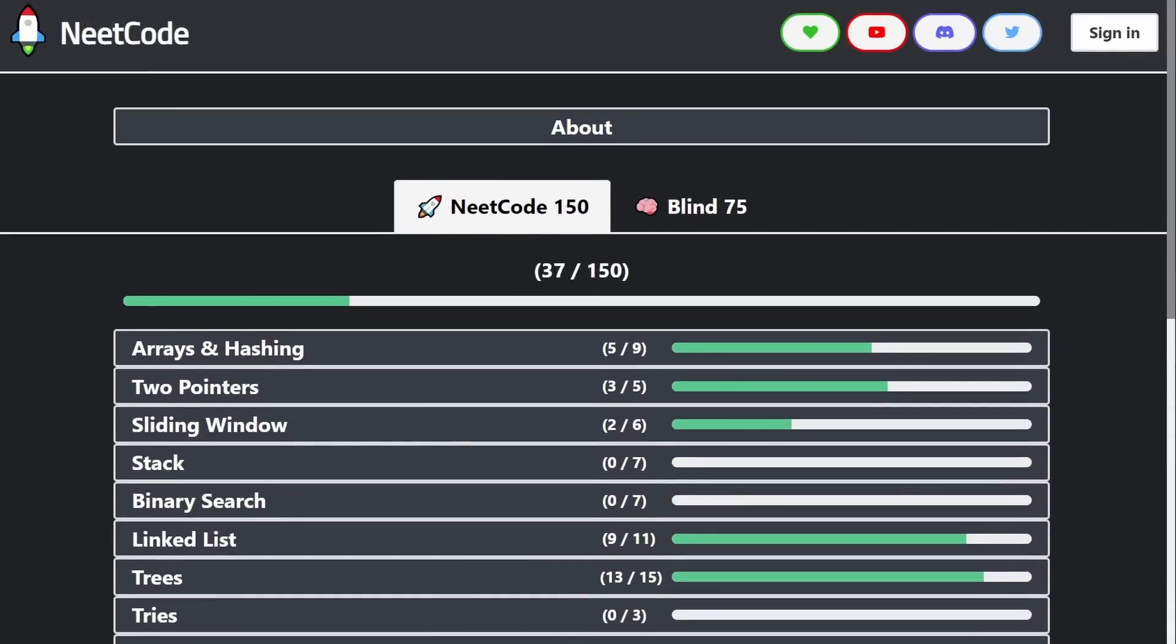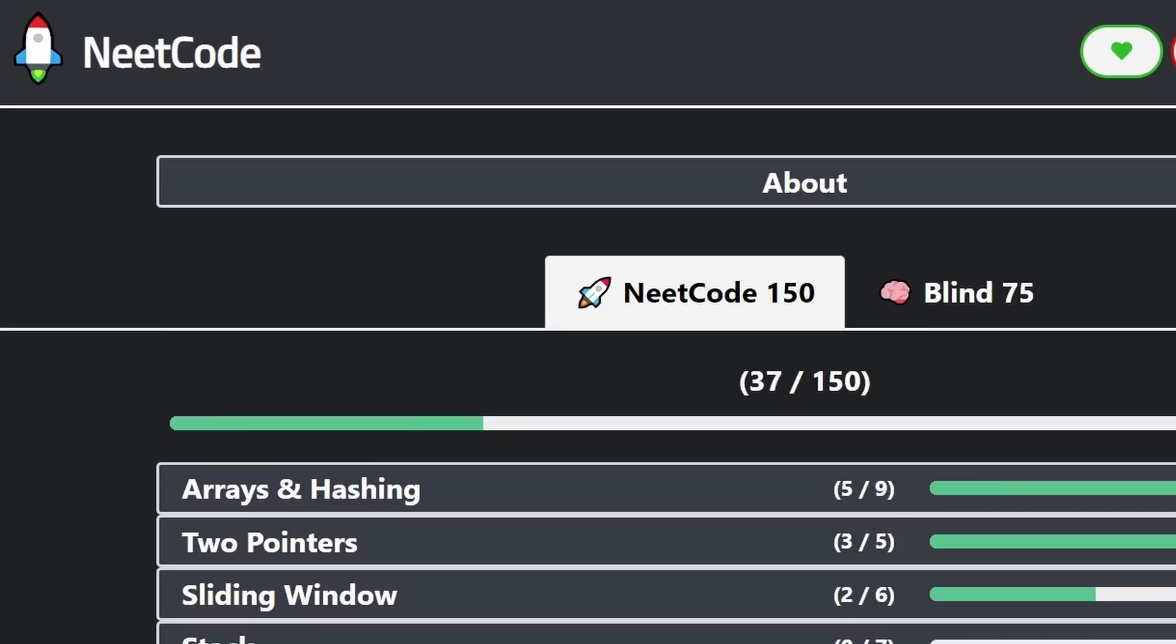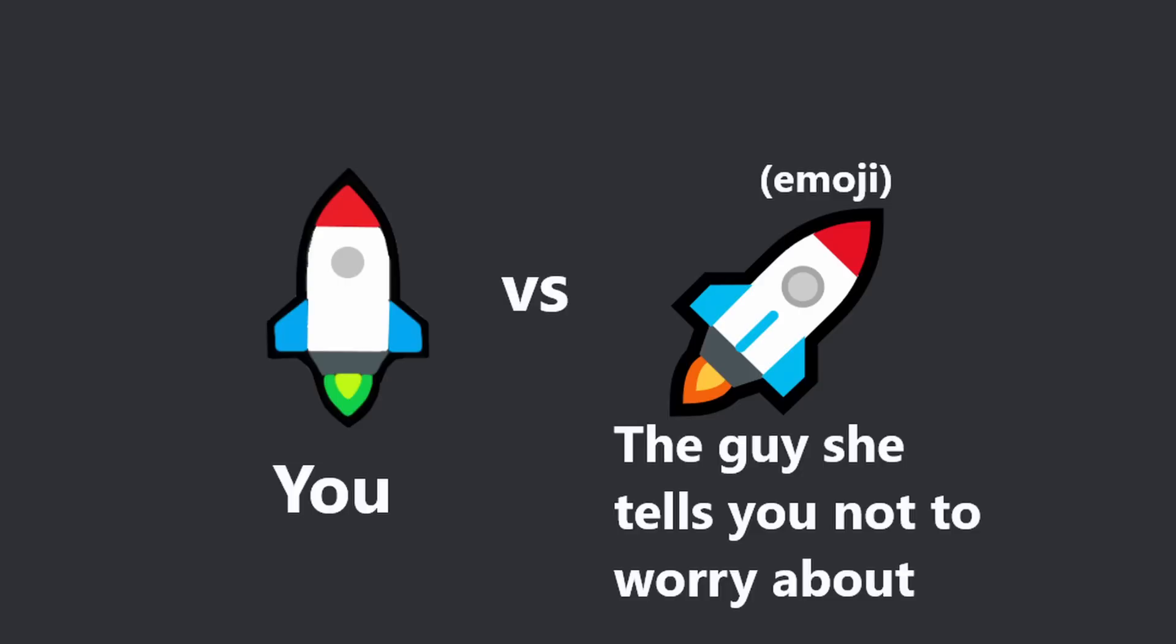And first things first, let's just address the elephant in the room, which is the logo at the top left. Don't ask me how I came up with it. All I can say is it was a lot of late nights staying up, scratching my head, trying to figure out what the best thing would be.